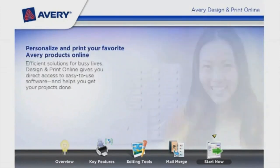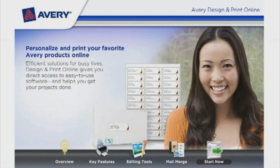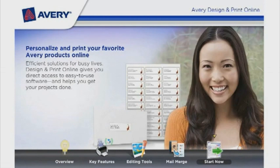Personalize and print your favorite Avery products online. Efficient solutions for busy lives. Design and print online gives you direct access to easy-to-use software and helps you get your projects done.